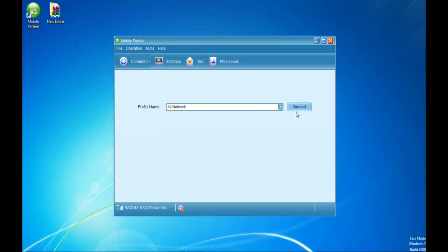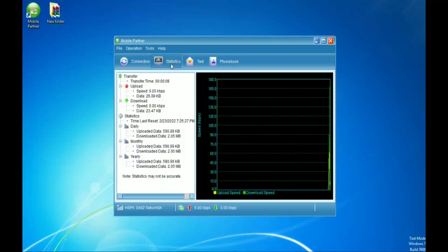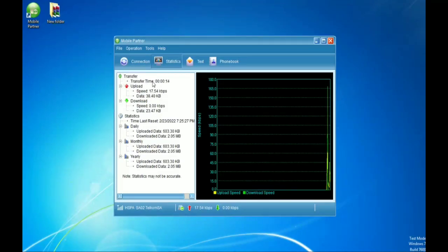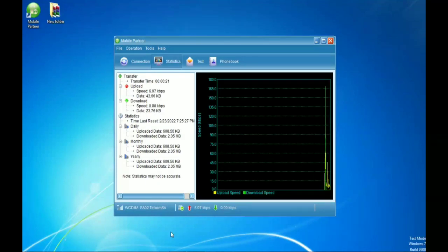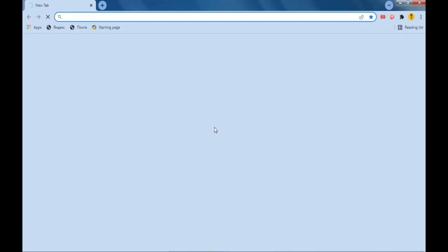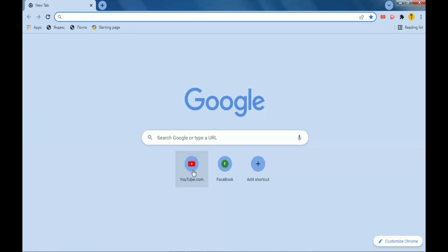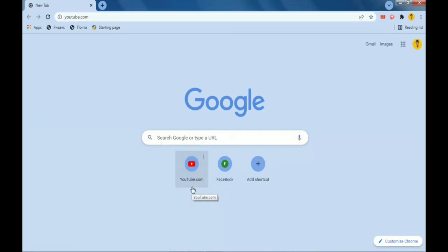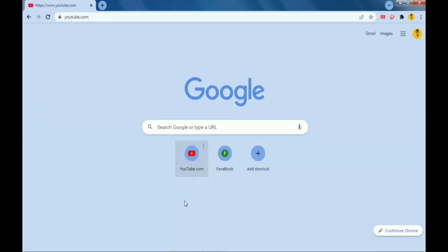Now we can connect. Let's test our modem to see if it is working. As you can see, data is loading. Go to Statistics if you want to be sure — under the Transfer option I can see time, upload speed, and download speed. Now I'm going to open Chrome to test it — let's go to YouTube. It's working guys, it's working!